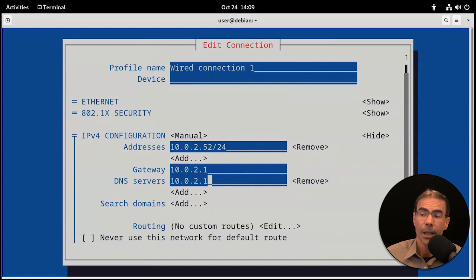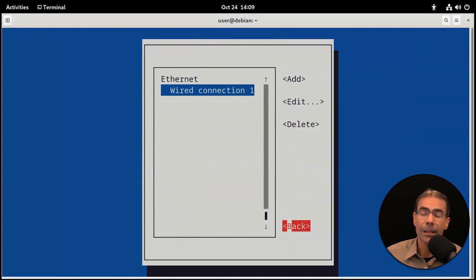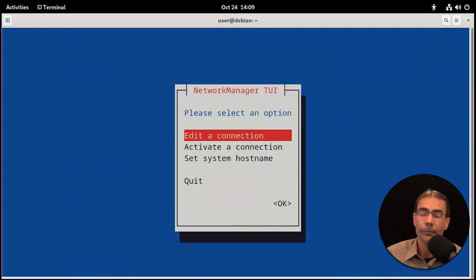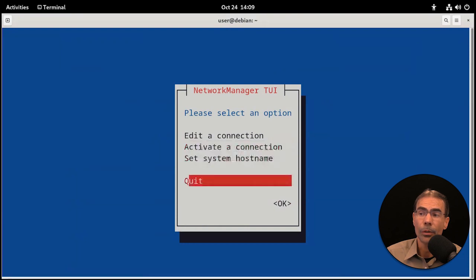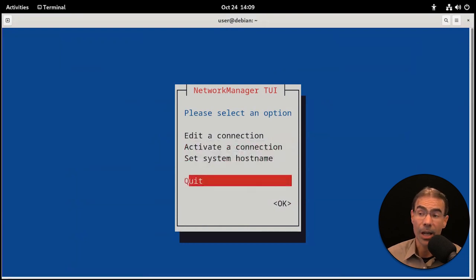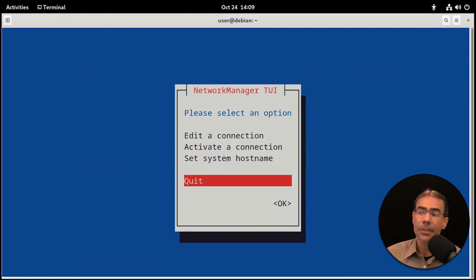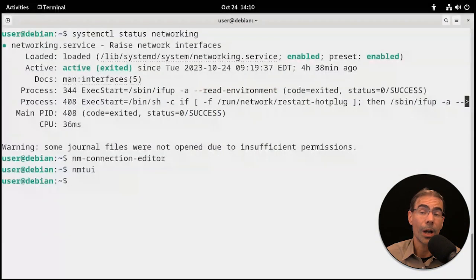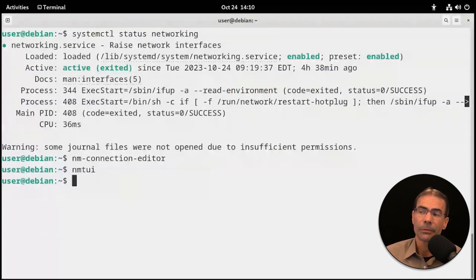I don't want to make any changes, so I'm going to escape out, then tab down to back, then arrow down to quit and quit out of there. Some Linux systems don't come with nmtui anymore, so you might have it, you might not. I don't really prefer using that.